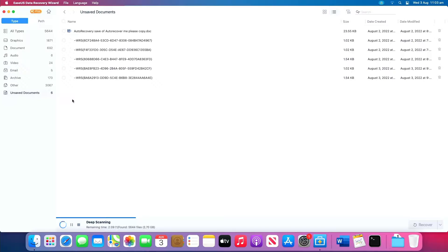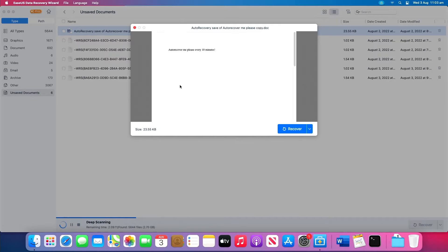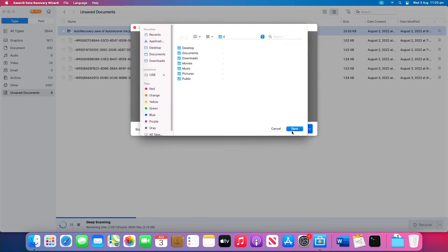Double click to preview your unsaved file. Select the right version and click Recover to save the file to another secure location on your Mac.